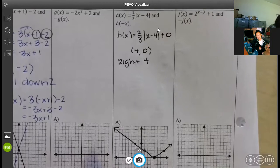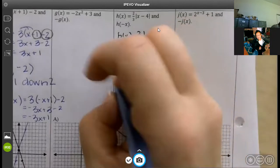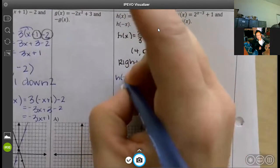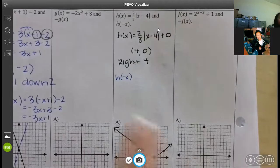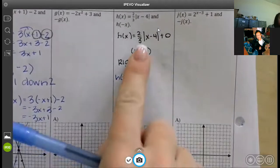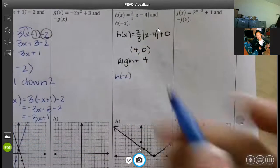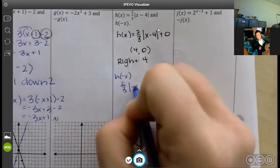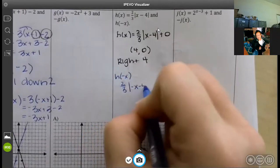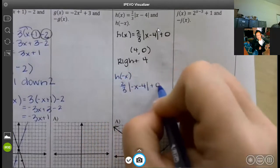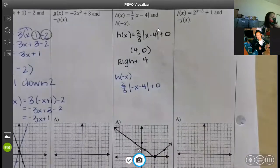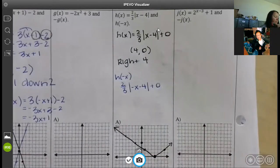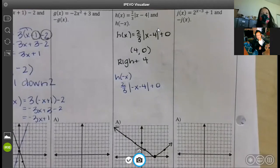Part C says to do H(negative x). That means take the original function and put in negative x instead of positive x: two-thirds times the absolute value of (negative x minus 4), plus zero.